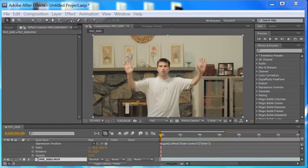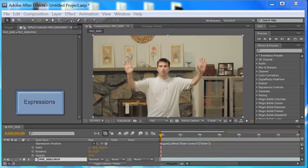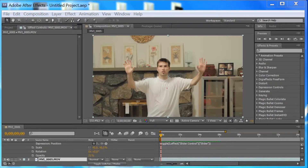Hello, Mark here today. Today we're going to talk about expressions. Expressions in After Effects. I'm going to teach you a very basic expression today, but it'll be a very helpful and useful one — one that you will use many, many times.